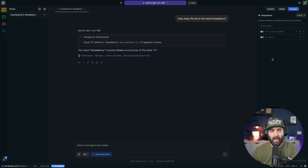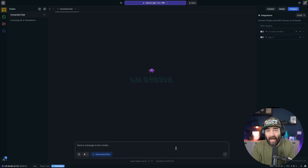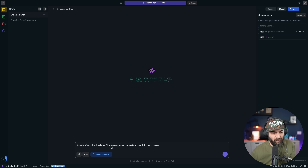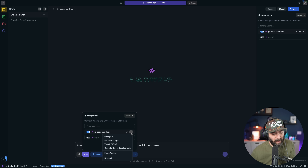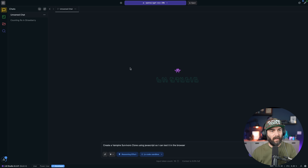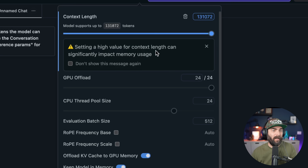Let's test a coding prompt. I'll click on new chat and have it create a Vampire Survivors-style game in JavaScript: 'Create a Vampire Survivors clone using JavaScript so I can test it in the browser.' Under reasoning effort I'm going to turn it to high, and since it's JavaScript, let's turn on the JS code sandbox. One last step before I submit: I need to click on the settings next to the model and make sure we set our context length to the higher end.